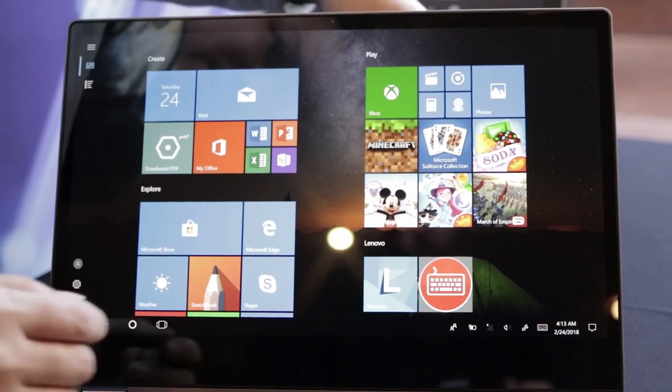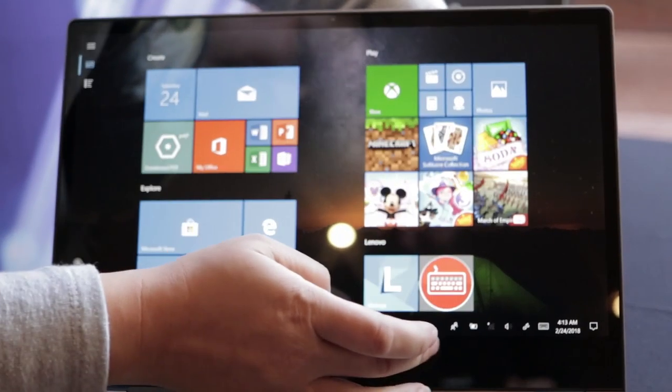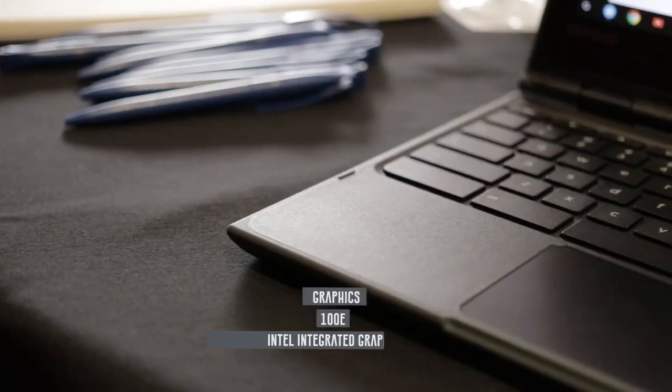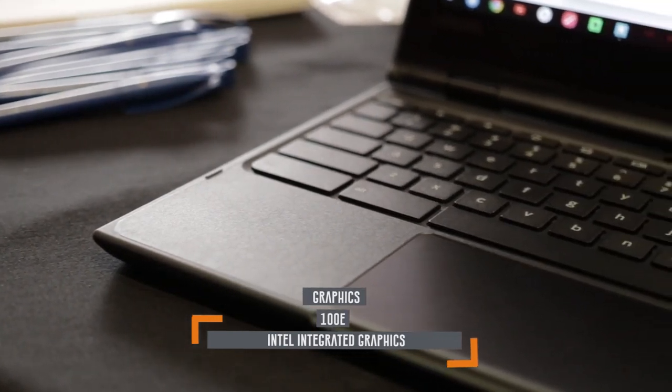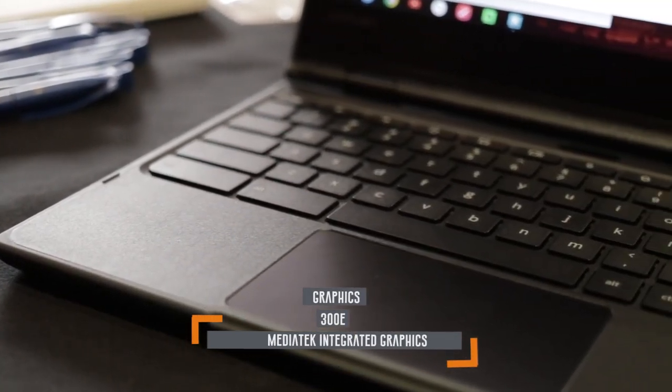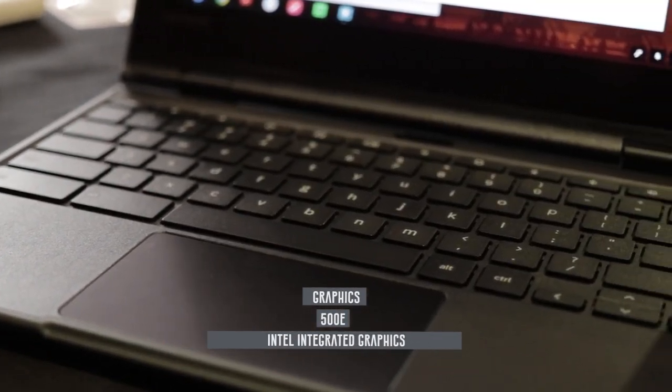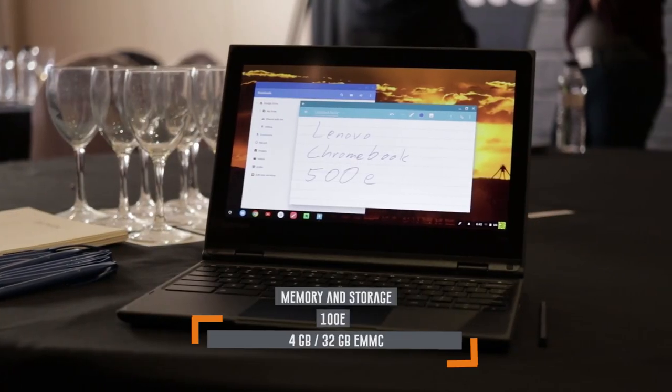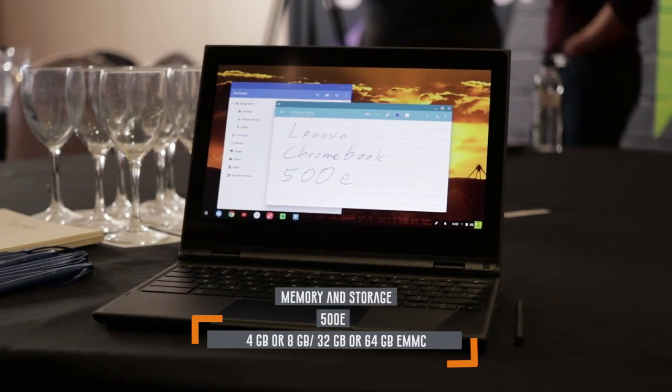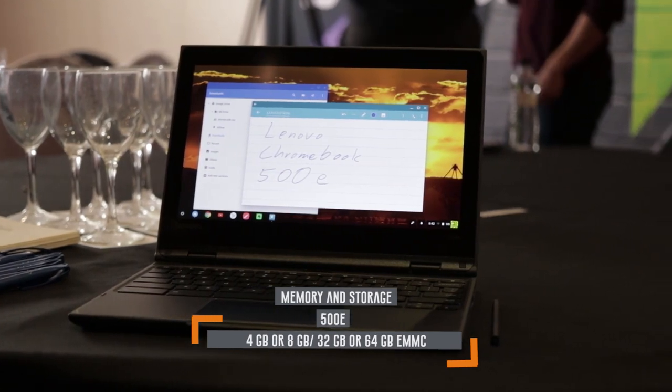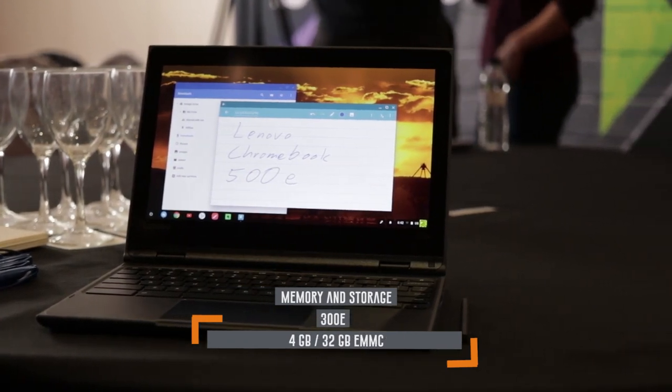With Chrome OS, the performance of the Intel Celeron and MediaTek processors shouldn't be an issue. It has four or eight gigabytes of RAM, which will be enough for multitasking.